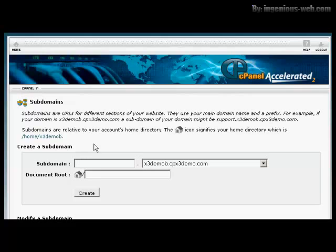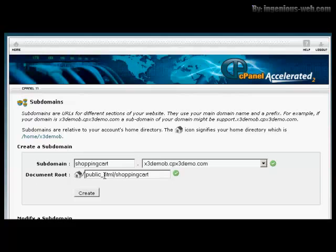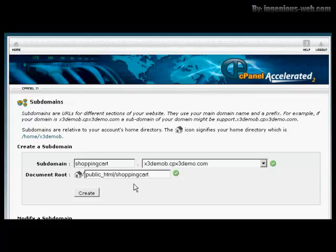Type in our subdomain. Let's call this Shopping Cart. Then just click in here in the box that says Document Root, and that will set it up. This is a folder on your web server into which everything that's in your subdomain is going to be stored, keeping it separate from everything else on your domain.